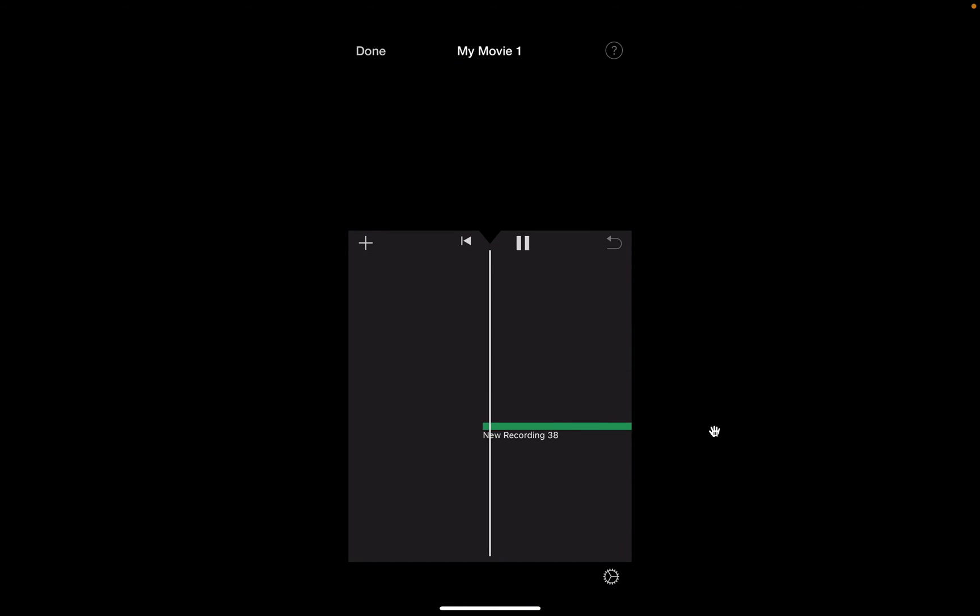And that will put the audio right there, and you can edit this up just like you would in any iMovie.